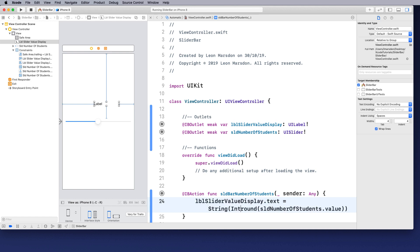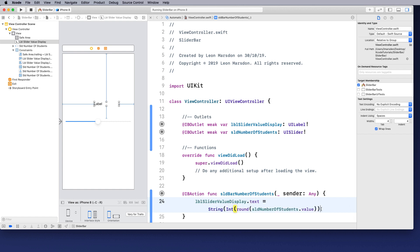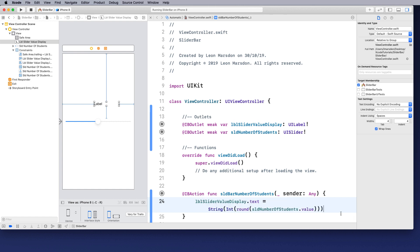But if we wanted to have it as an integer, a whole number, we can always int the rounded number. And this will convert the decimal point answer and round that and then convert it to a whole number. So the int actually turns it into an integer, which is a different data type.